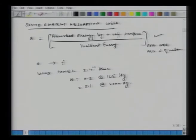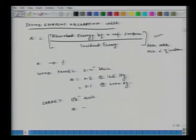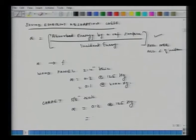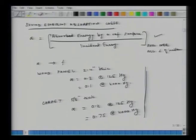For example, a wood panel 2 to 4 inches thick has alpha equal to 0.3 at 125 Hz, going down to 0.10 at 4000 Hz. Carpet (5/8 inch thick) has alpha equal to 0.2 at 125 Hz, increasing at 4000 Hz. So whenever we talk about alpha, we must specify the frequency. If no frequency is given, you may assume it is approximately 500 Hz.